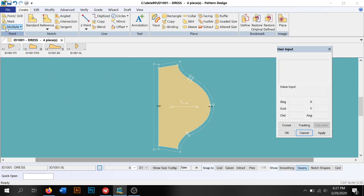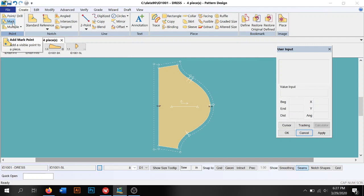We're going to start over here. These are all the point functions. We've got point, drill, mark, and multiple.